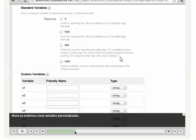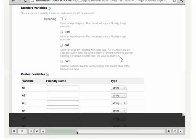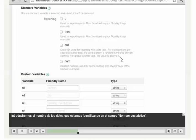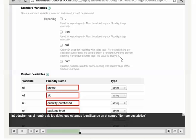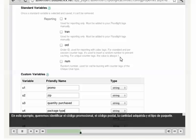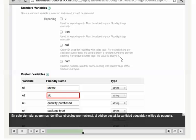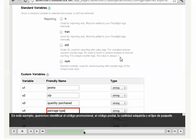Now we're ready to create custom variables. We'll enter the name of the data we're capturing in the Friendly Name field. In this example, we'll want to capture the promo code, zip code, quantity purchased, and package type.